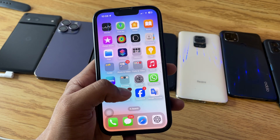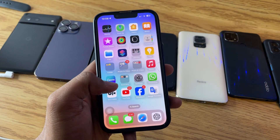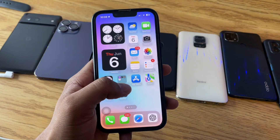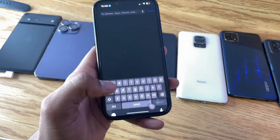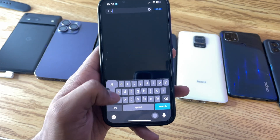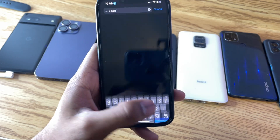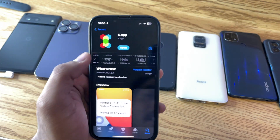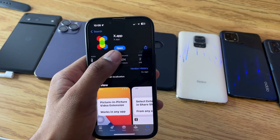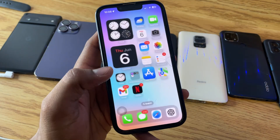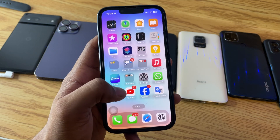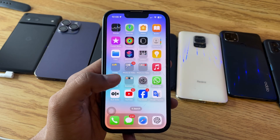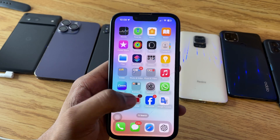If you want to get picture-in-picture mode for free, first of all just simply jump to the App Store and search for an app which is known as the X app. The size of this app is really tiny — just 2MB. Just install this app. This method is totally free and without any advertisements.